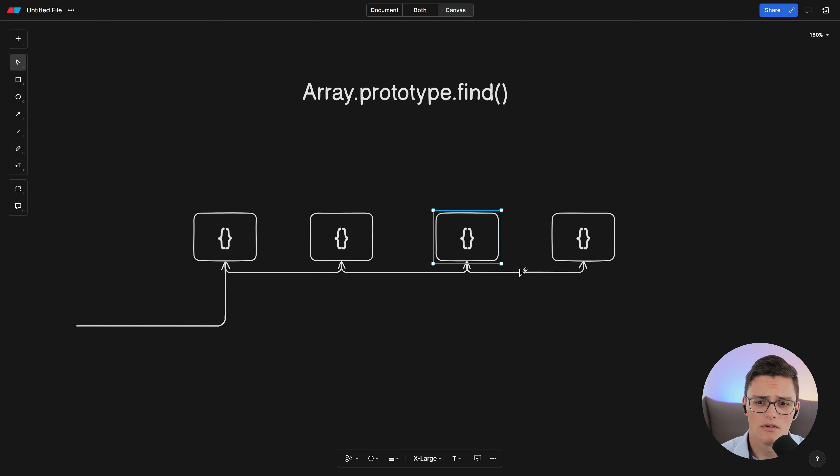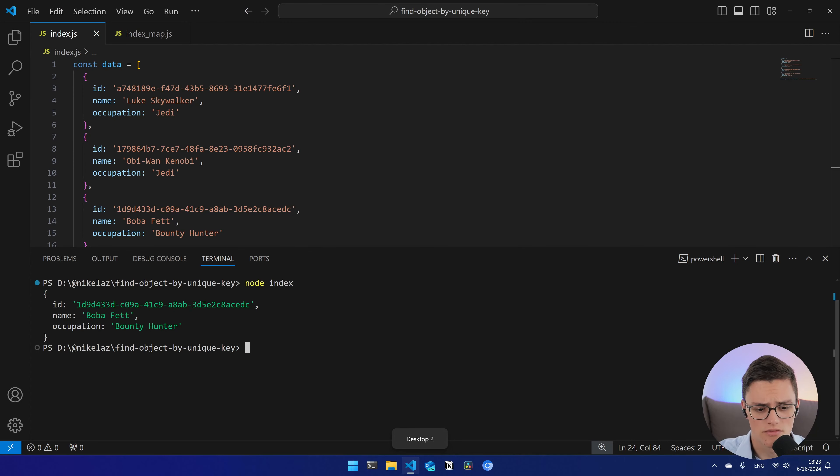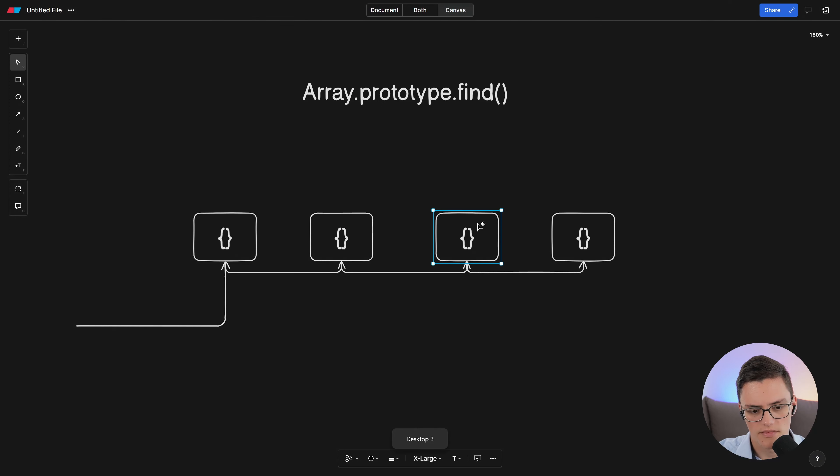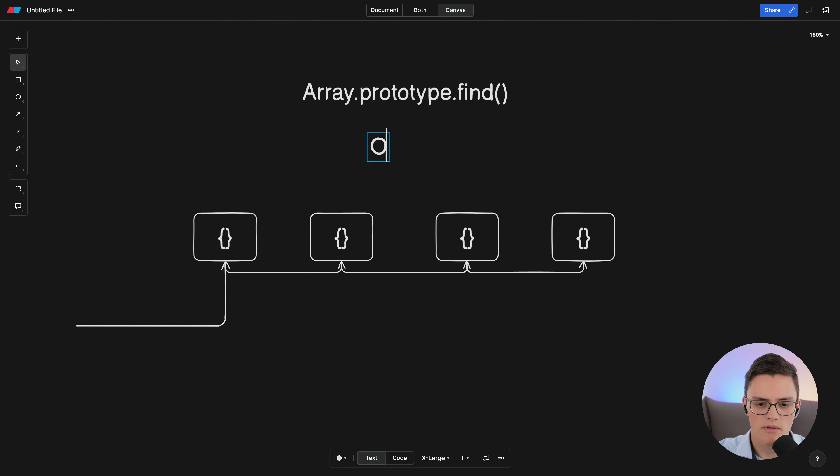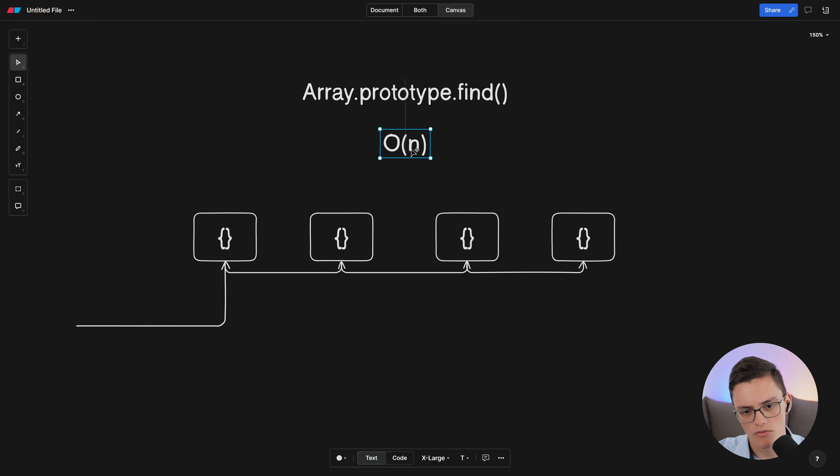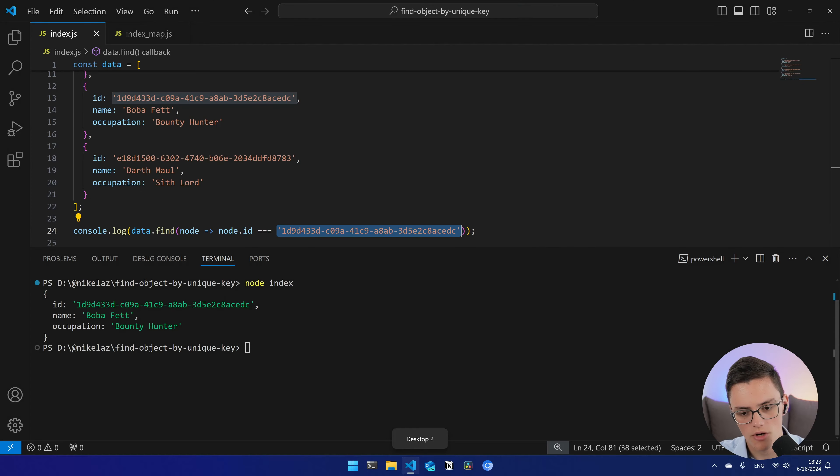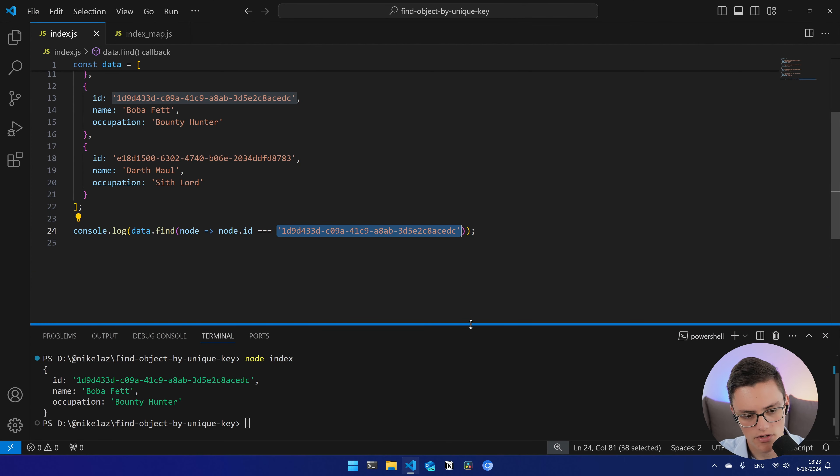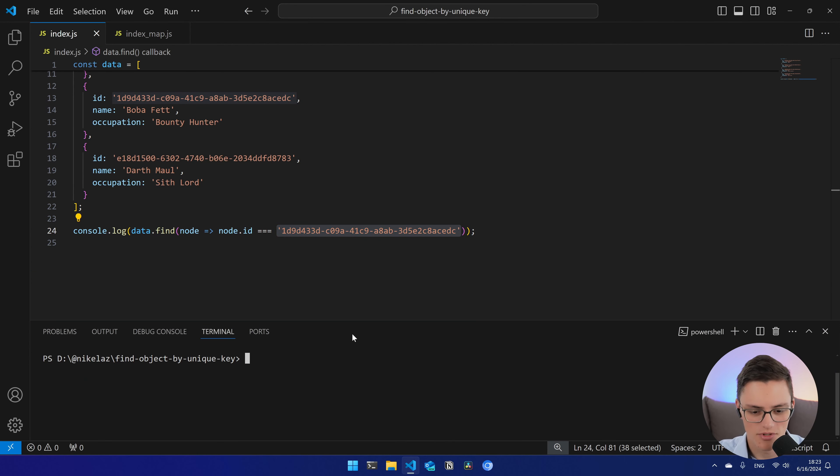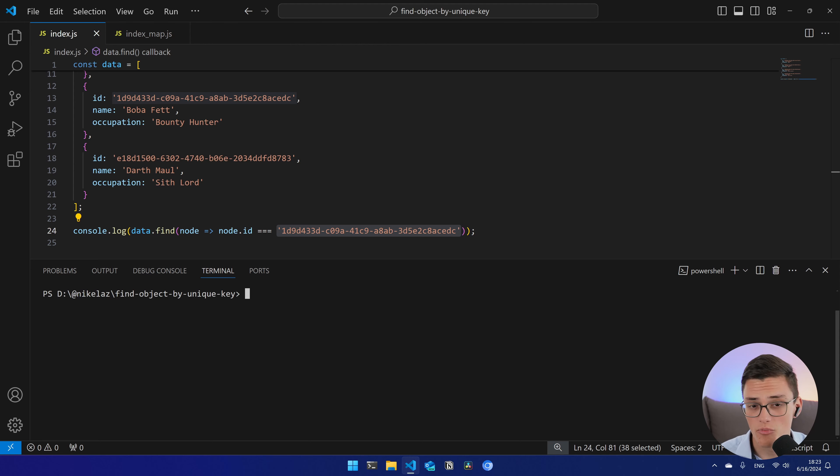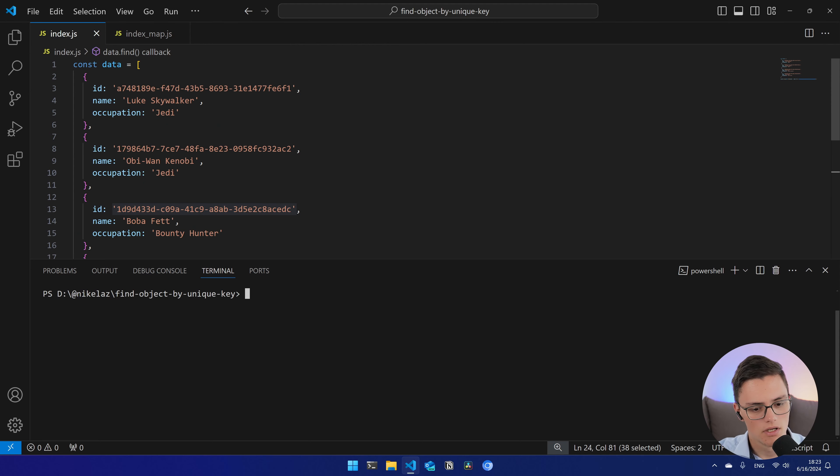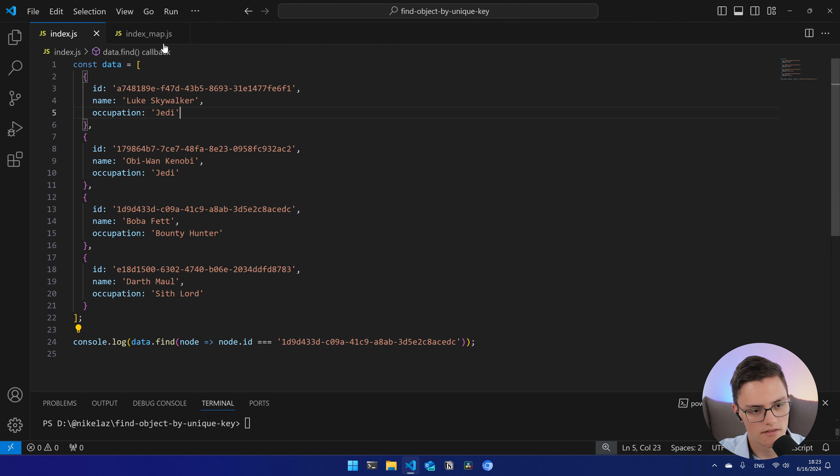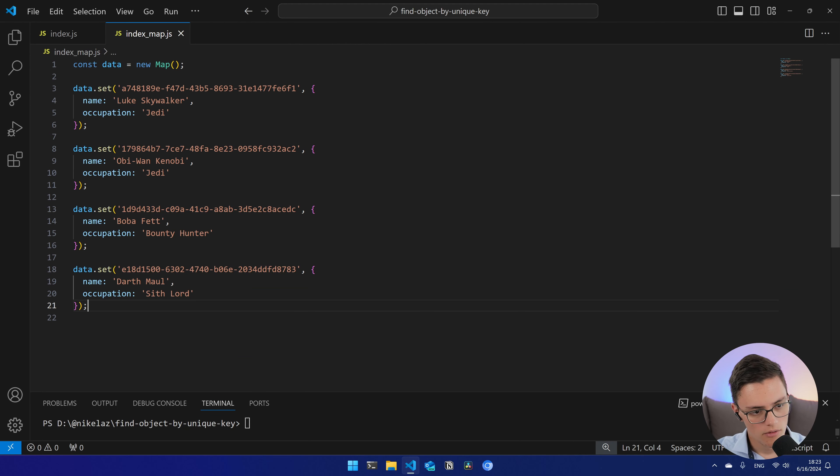So the array prototype find method, which we're using, is implemented in the JavaScript engine, V8 or whatever engine you're currently running on. But generally speaking, this array prototype find method does have an algorithm implemented, and it will go through each and every item to find the data node that satisfies your specific requirement, which in this case is to satisfy a specific ID field.